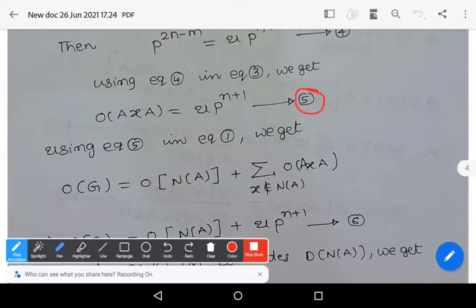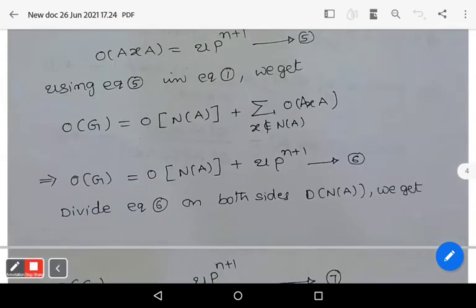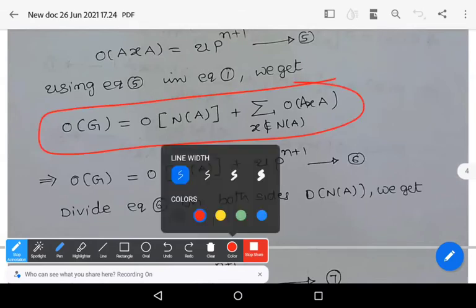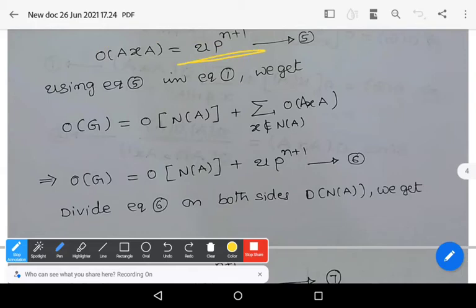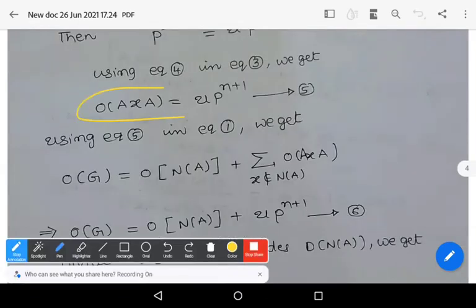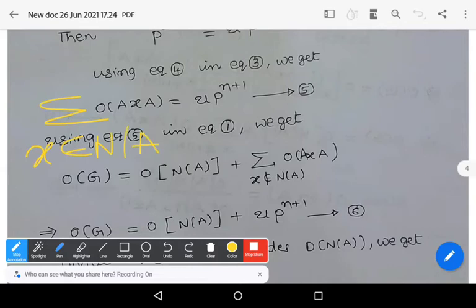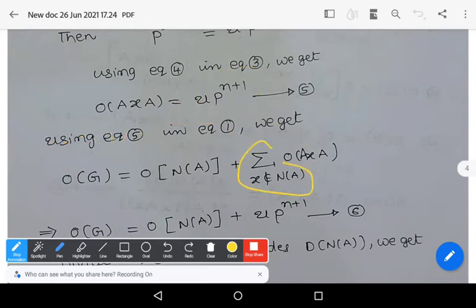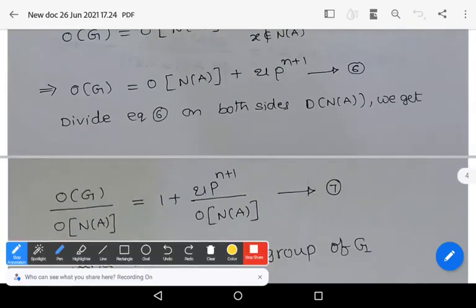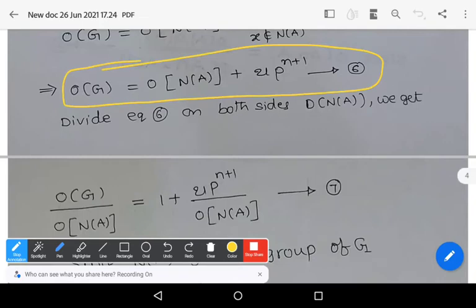Using equation 5 in equation 1, we substitute |AxA| = u · p^(n+1) into the summation over x not belonging to N(A). The term u · p^(n+1) is independent of x, so the summation does not affect it further. We get equation 6: |G| = |N(A)| + u · p^(n+1).